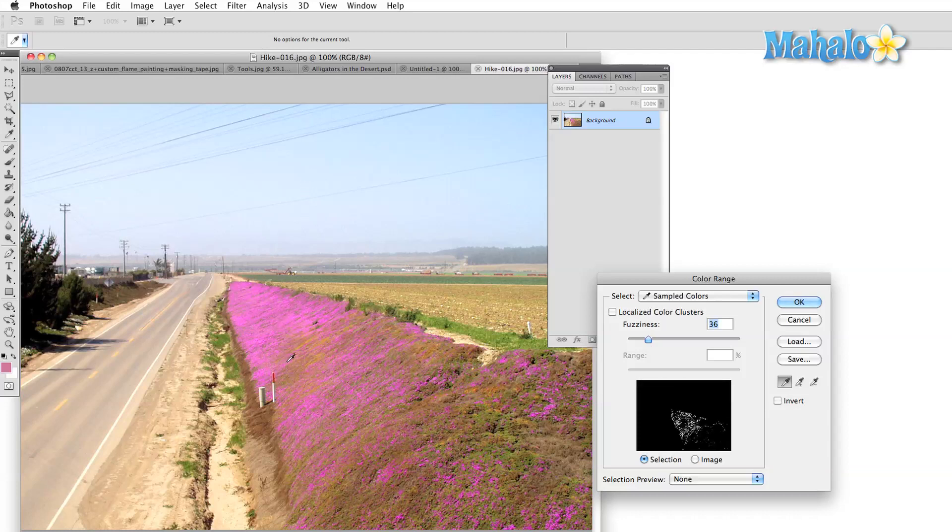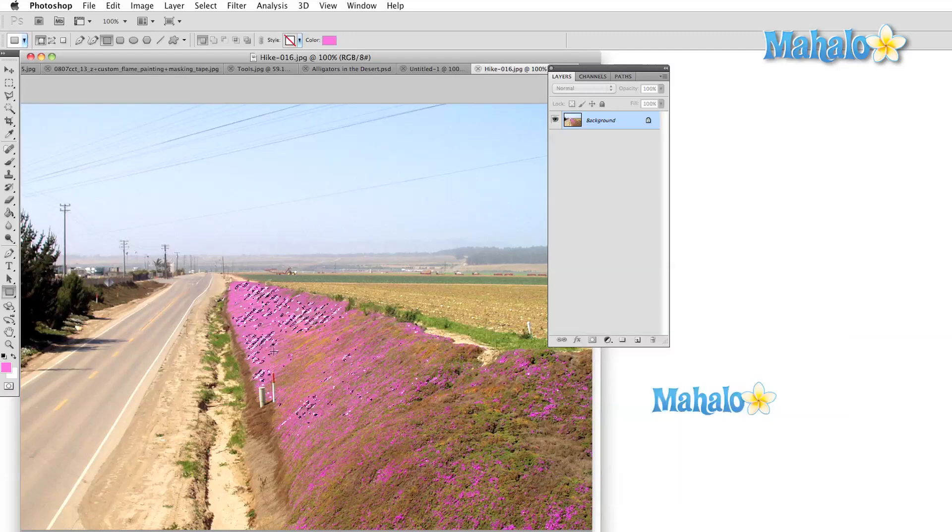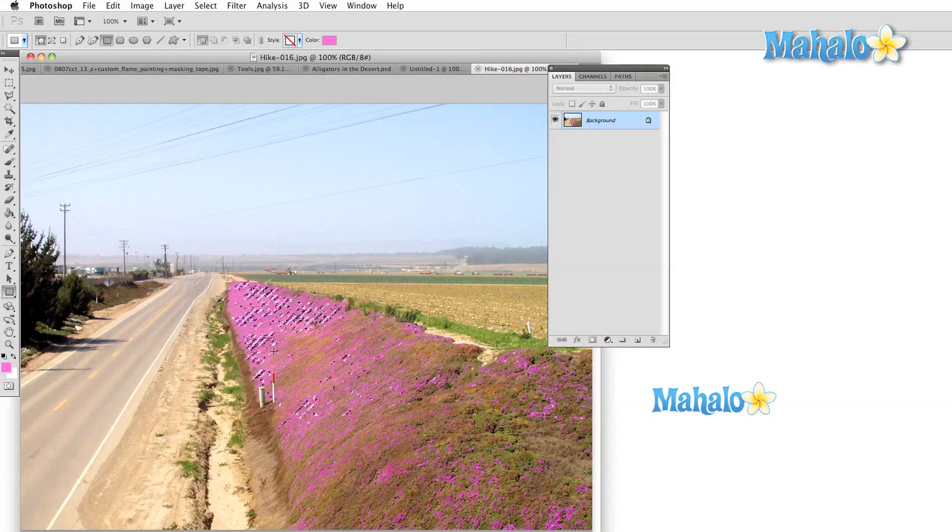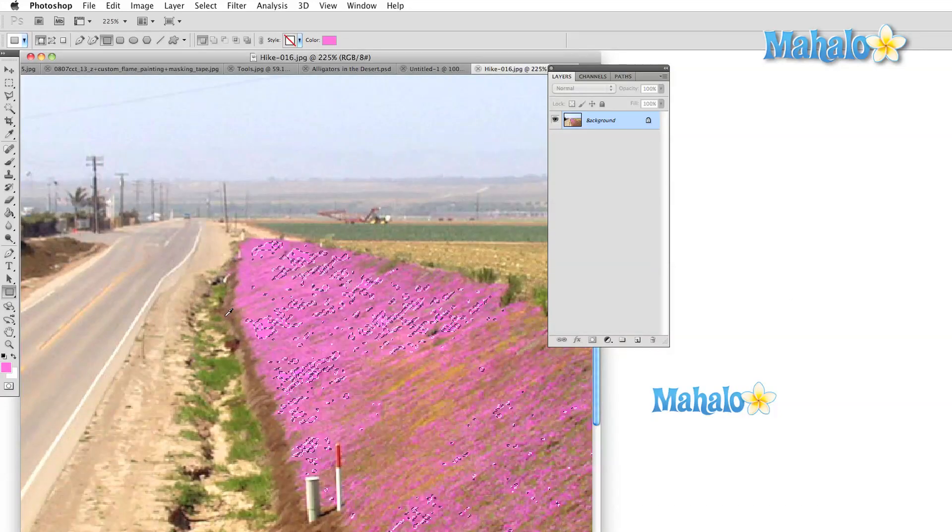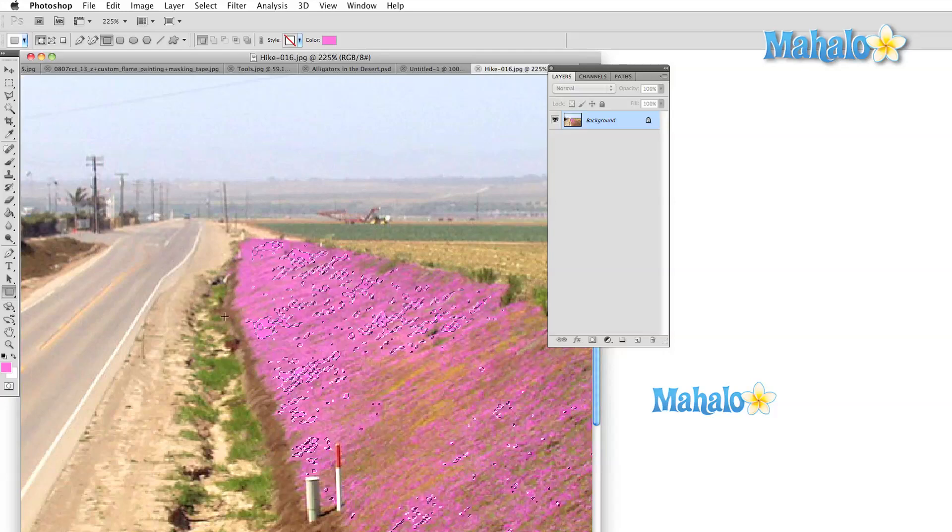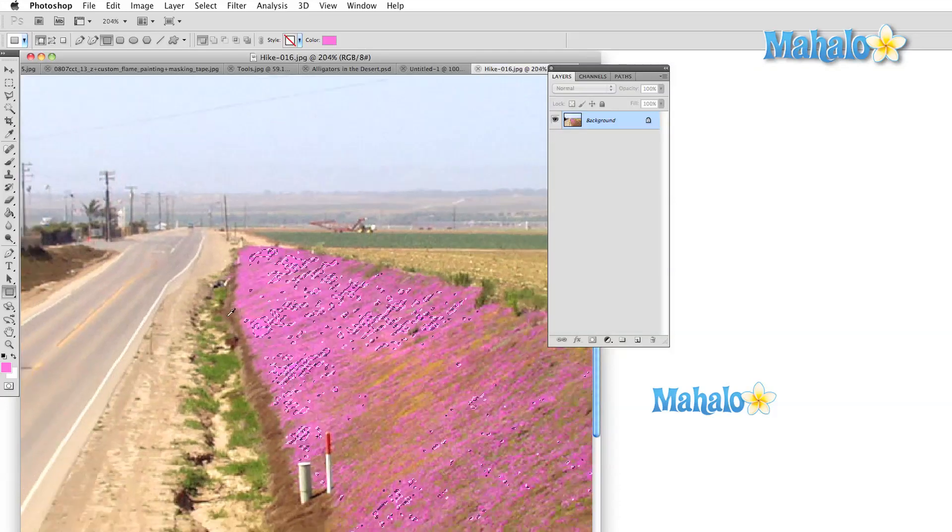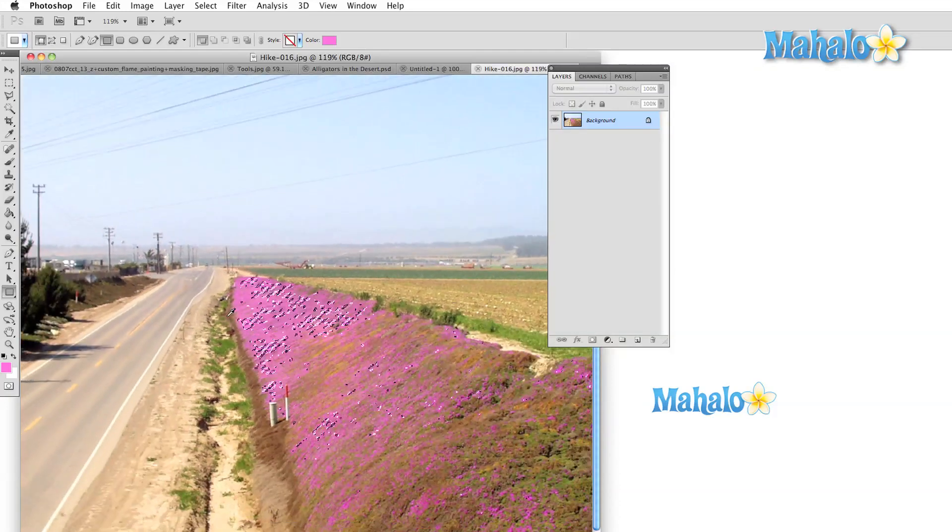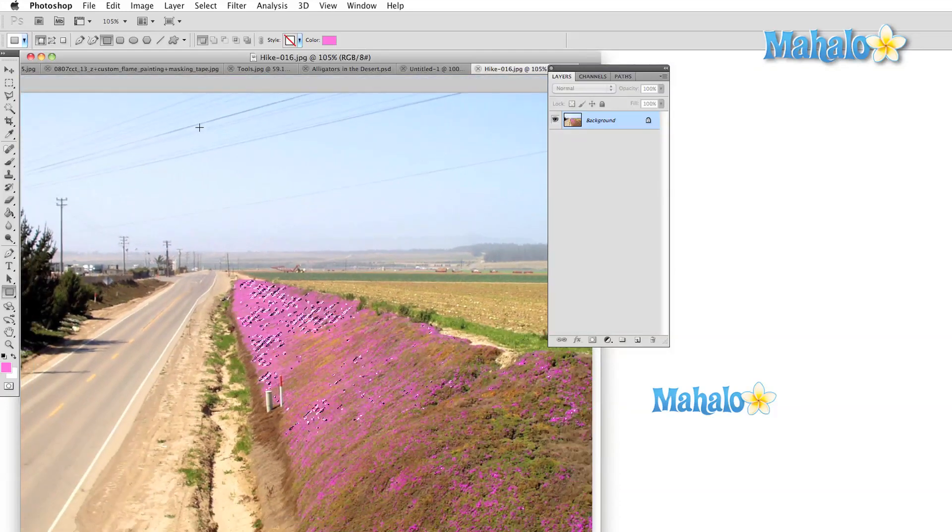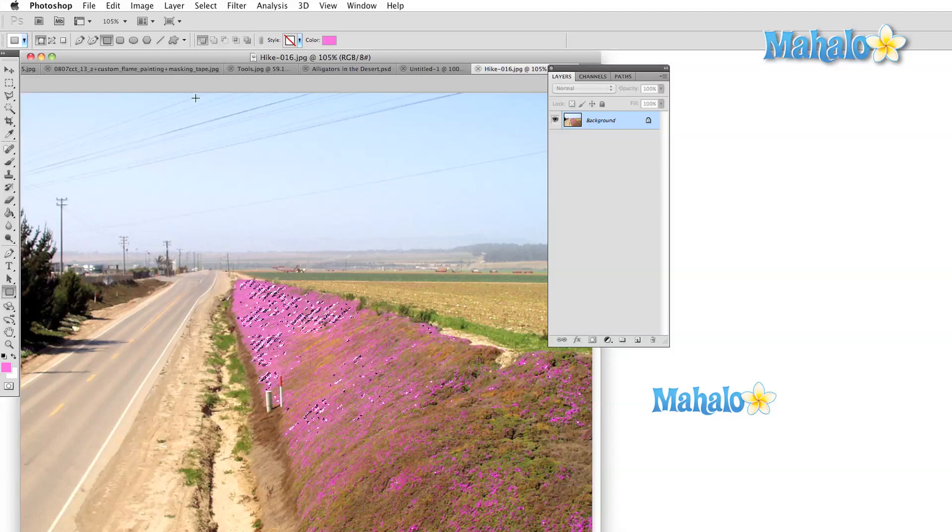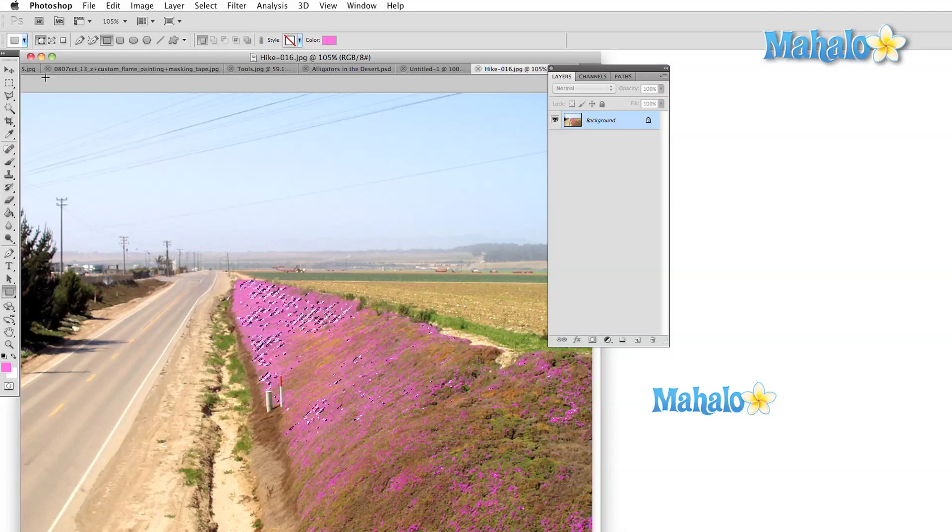Once we get to the second half of the select menu these options will fine-tune anything that you already have selected. Refine Edge hands over the keys to some of the more recent Photoshop engine developments. Refine Edge is particularly great at selecting fine details such as hair.